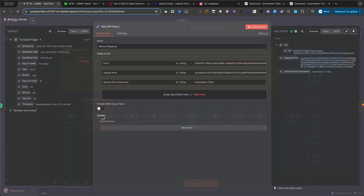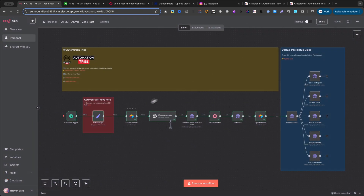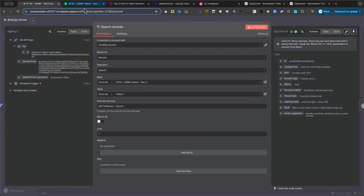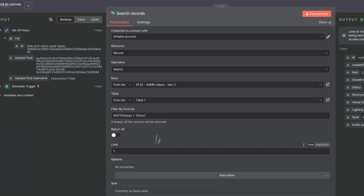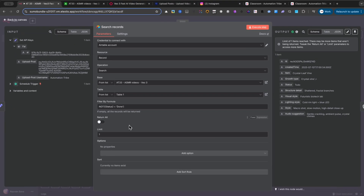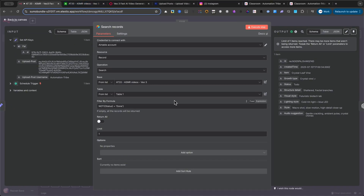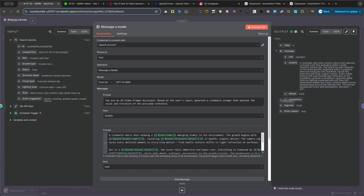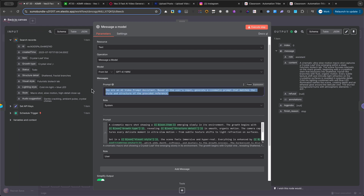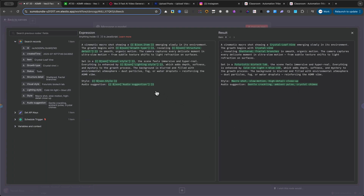Now, we get to our first Airtable node. This is a Search Records node. Make sure you've selected the correct base and table that we set up earlier. We'll use a specific formula in the Filter by Formula field, which you can copy directly from the classroom. Most importantly, we set the limit to 1. We do this because we want the automation to process only one video idea each time it runs, keeping the workflow clean and focused. With our idea selected from Airtable, we move to the AI brain of the operation, the OpenAI node. It's very simple. We feed it a system prompt to set the context, and a user prompt, which contains the idea from our Airtable. You can use any model you want. In my case, I'm using the efficient GPT-4o mini.